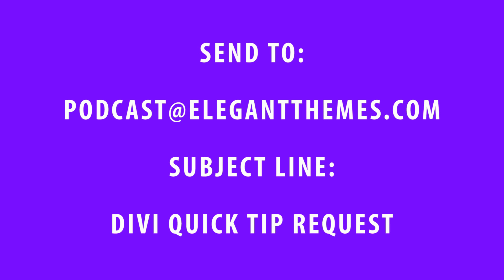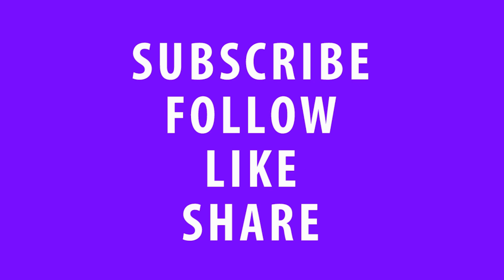Don't forget, if you're watching this video on YouTube or Facebook, take a moment to subscribe, follow, like, and or share. It really helps. Thanks.